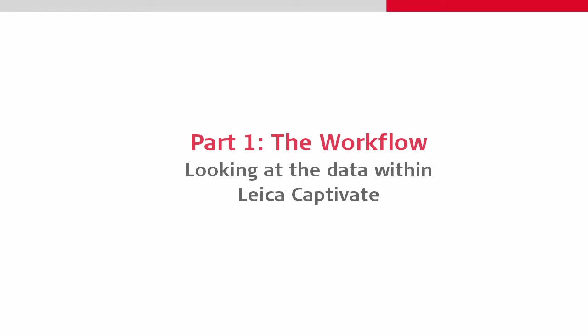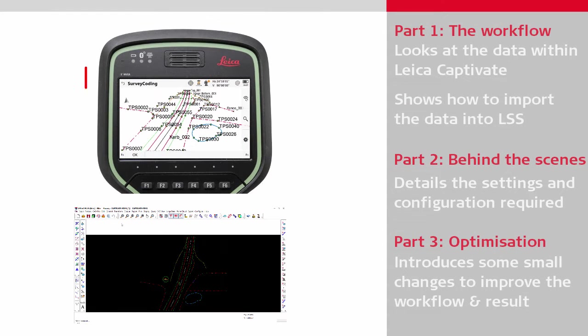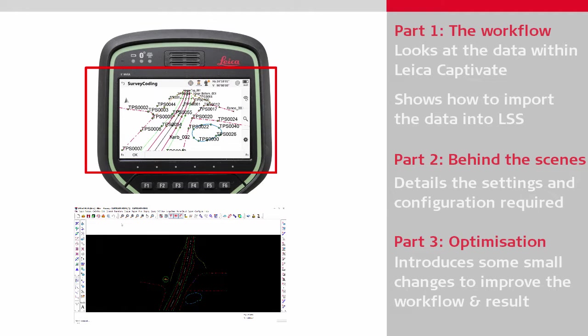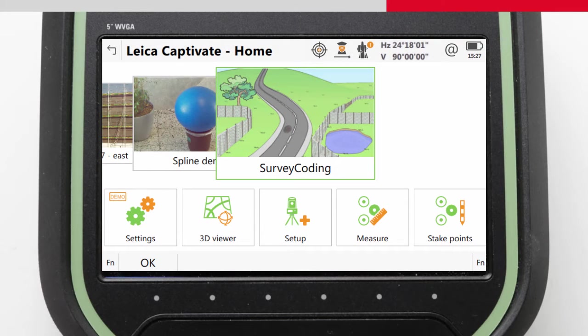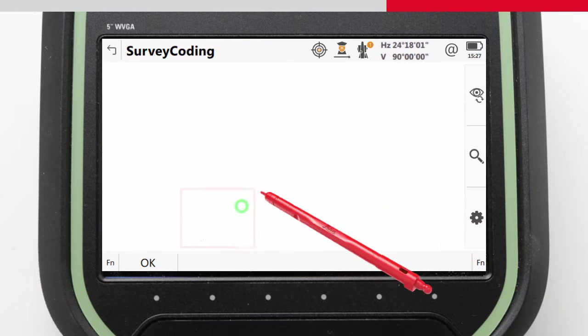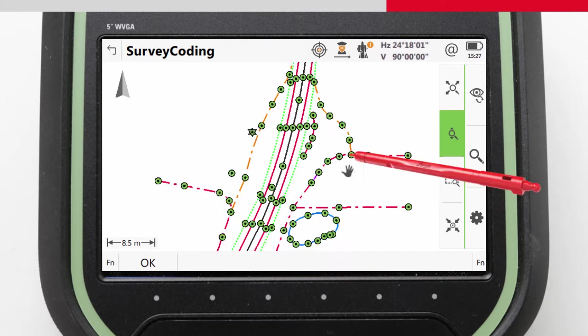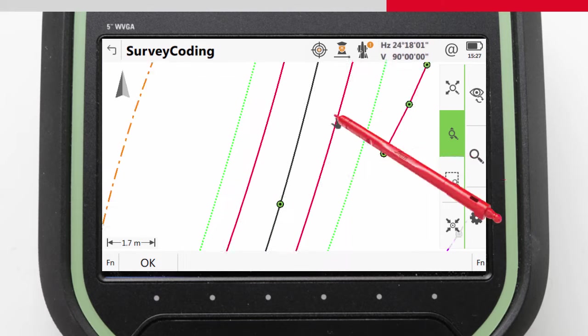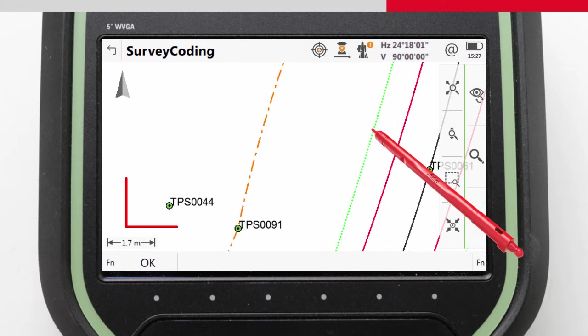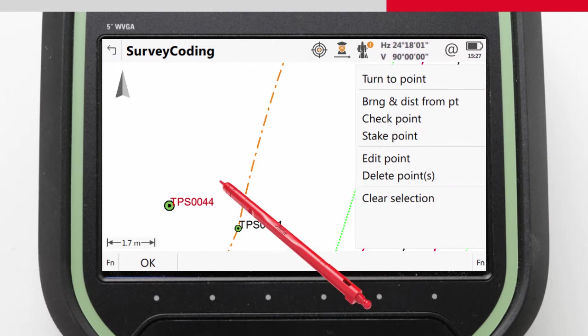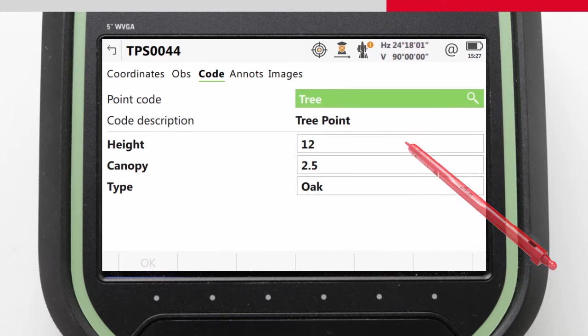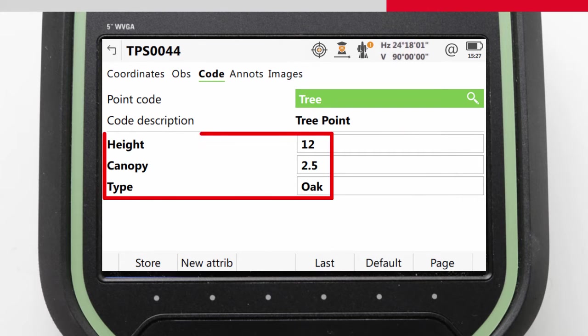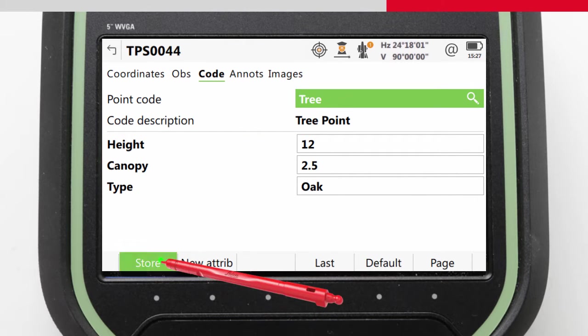The job we shall use is the one that was created during the coding and line work videos. We should look at it again and in more detail. The best way to do this is using the 3D Viewer app. Let's look at the tree. It was measured in the videos, but separate to that, we've added some attributes for its height, its canopy spread, and also to identify the species of tree.